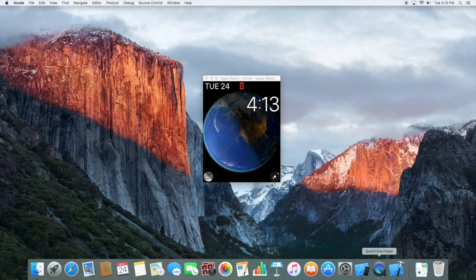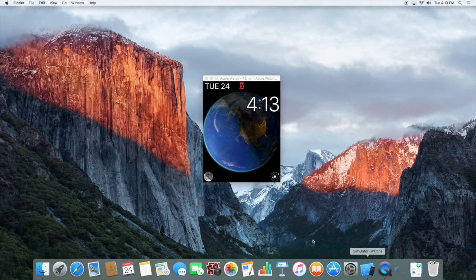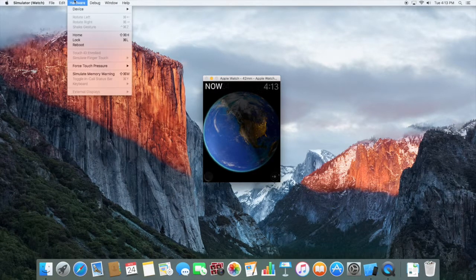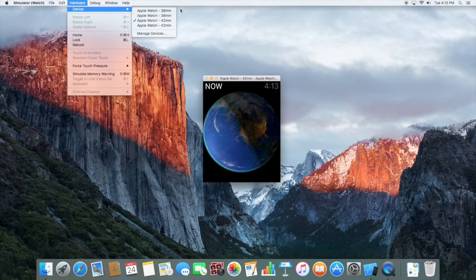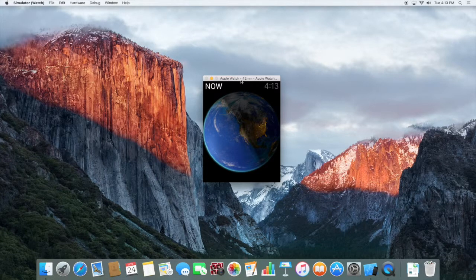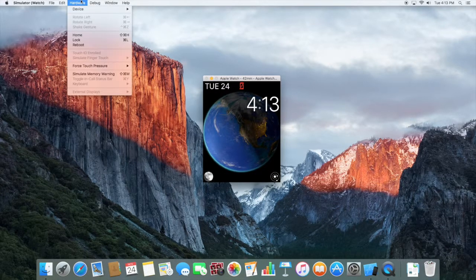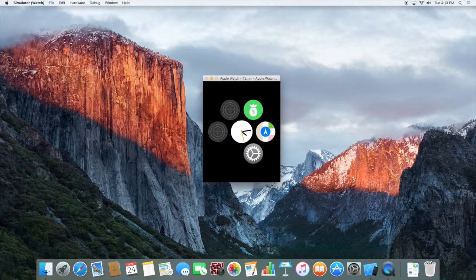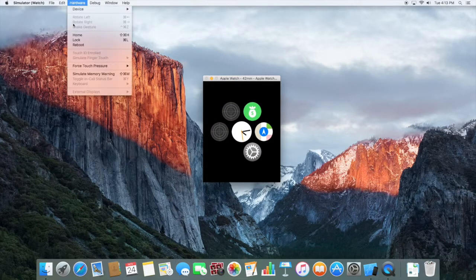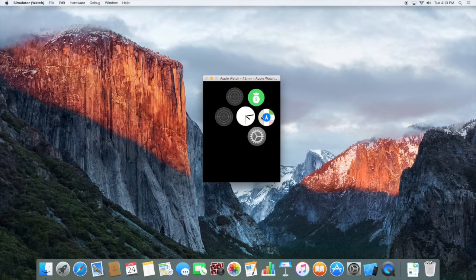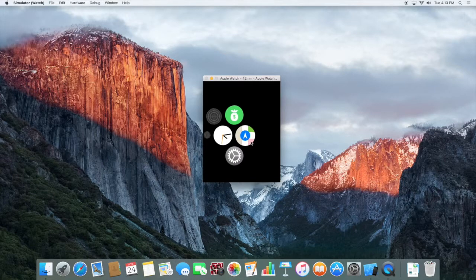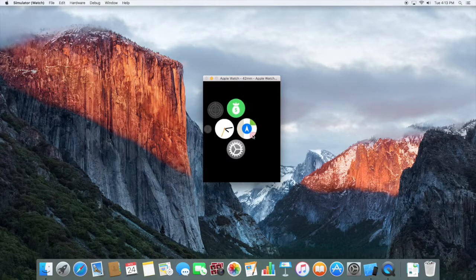You can quit Xcode after that. In the Apple Watch simulator, you can change the size — go to Hardware, then Device, and change to either 38mm or 42mm. I have it at 42mm. When you turn it on, you'll get the home screen, and if you go to Hardware Home, you'll see the screen.